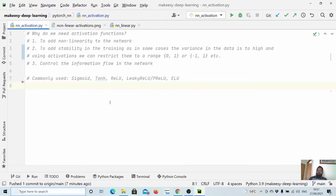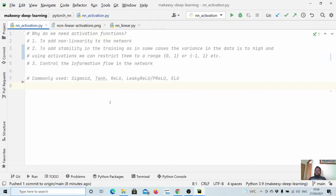Another requirement for using non-linear activation functions is to make the training stable. A dataset could contain values ranging from minus infinity to plus infinity, and using activation functions you can compress them to be within zero and one, or minus one to one in some cases. In other words, we should be able to control the information flow in the network. That's why it is really important to choose a proper non-linear activation for your network so that you can train it properly and achieve good accuracy on your task.